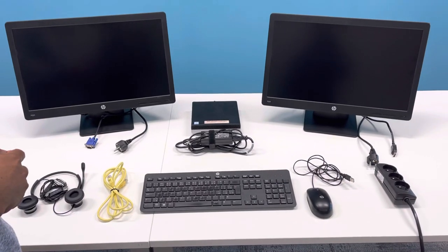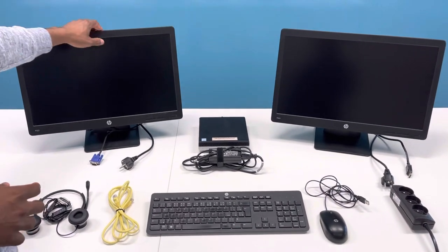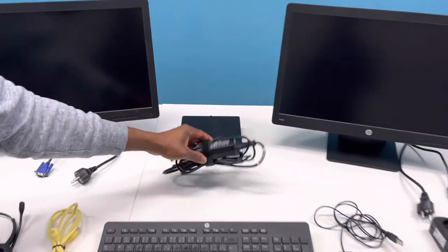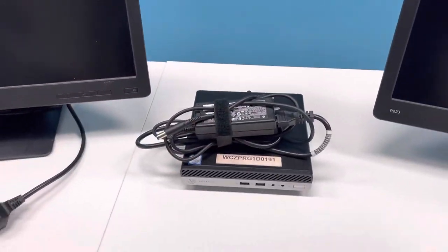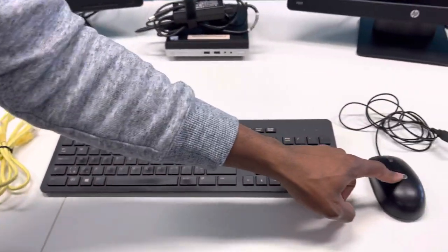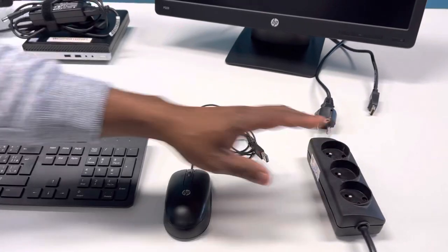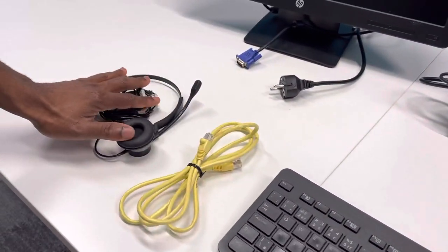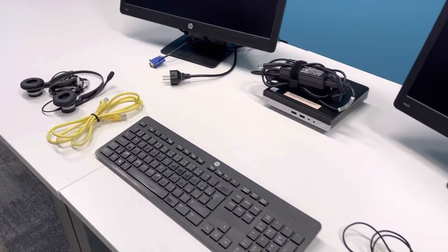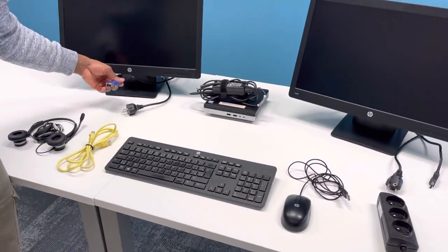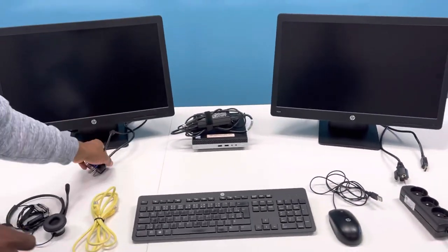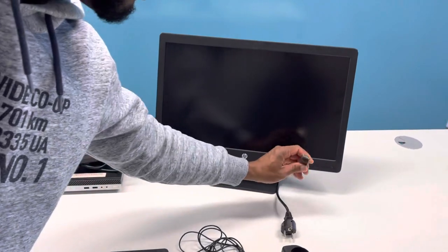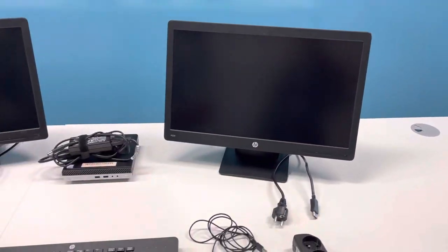Alright, so this is exactly everything you'll be receiving in the box which will be delivered to your home address. You will be receiving two monitors, a mini PC, mini PC adapter, the keyboard, your mouse, your extension, your network cable, and your headphone. Each of the monitors will be coming with either a VGA power cable or a display port and power cable.